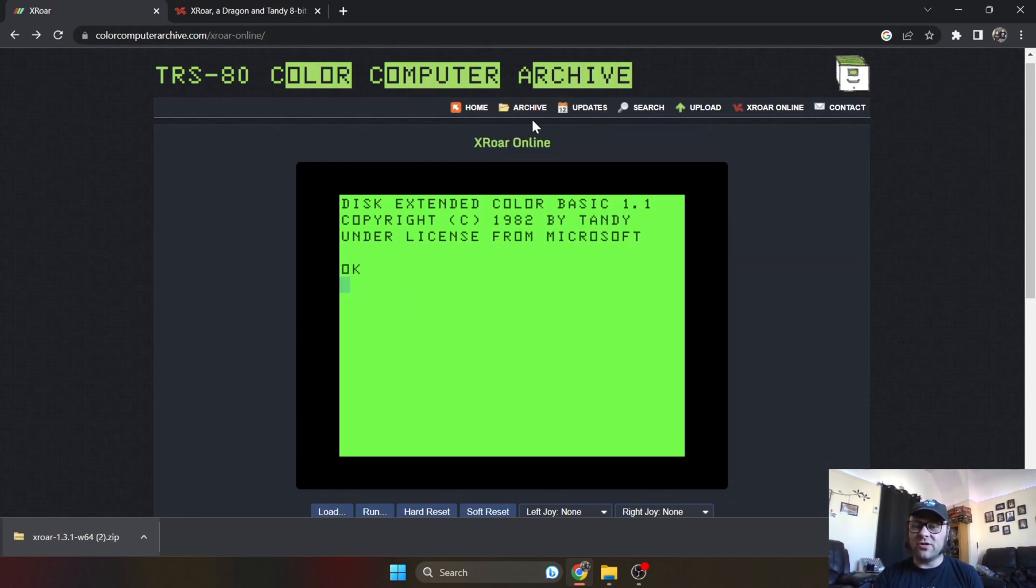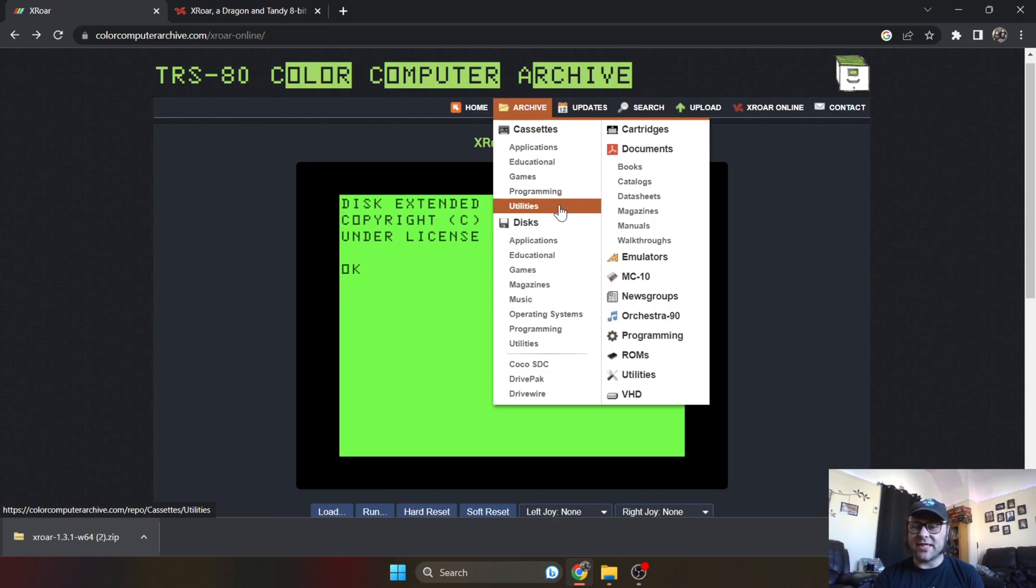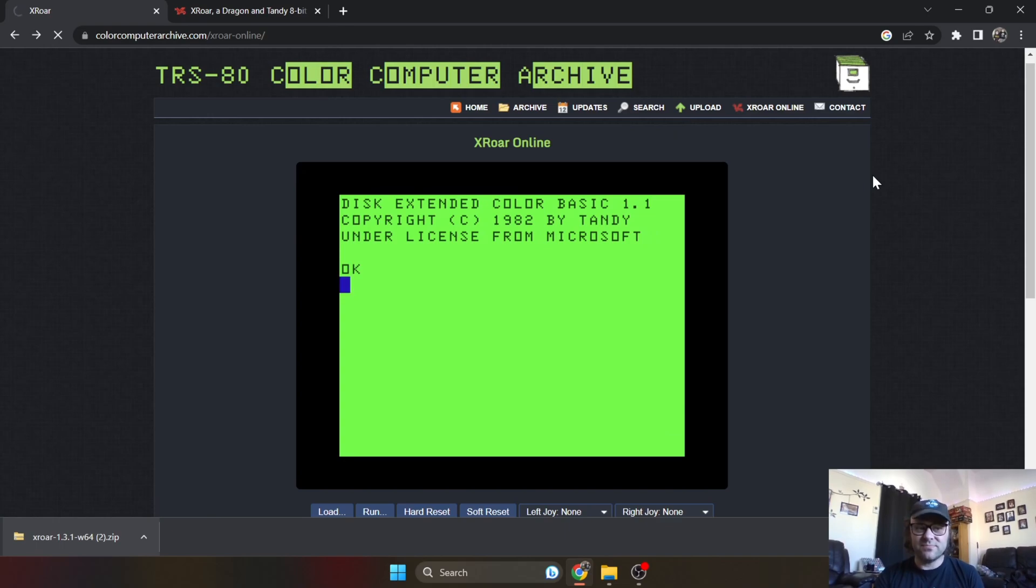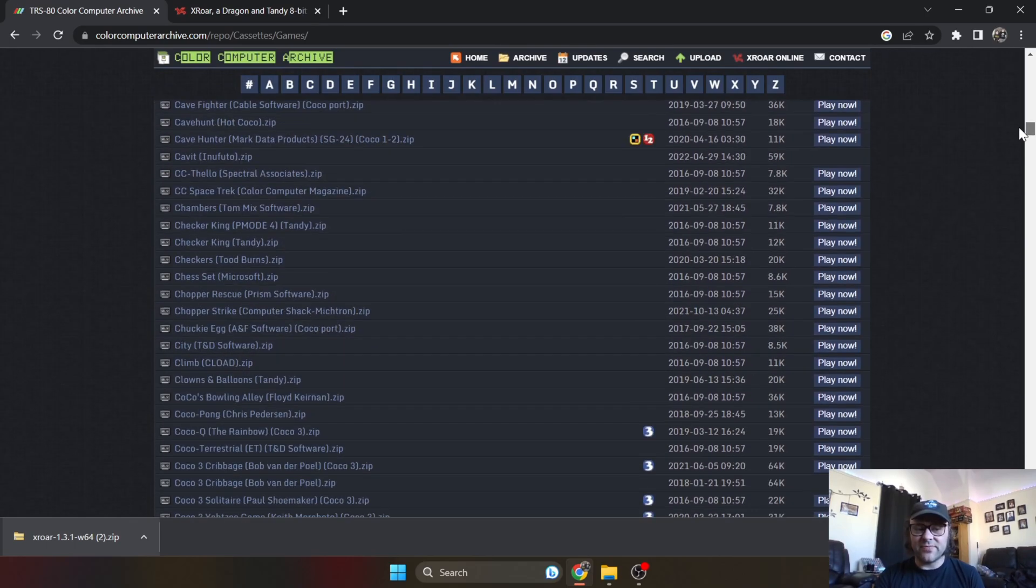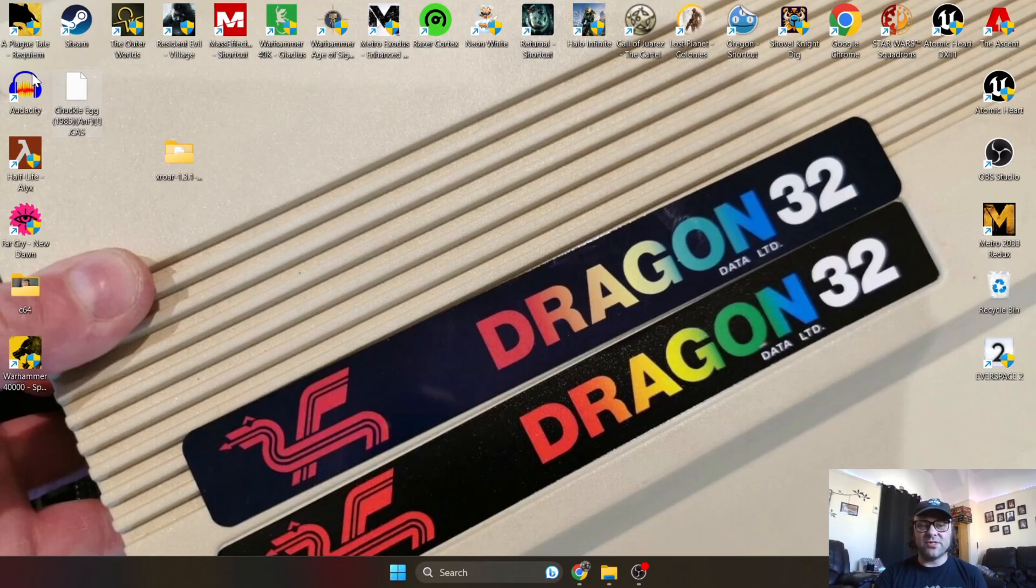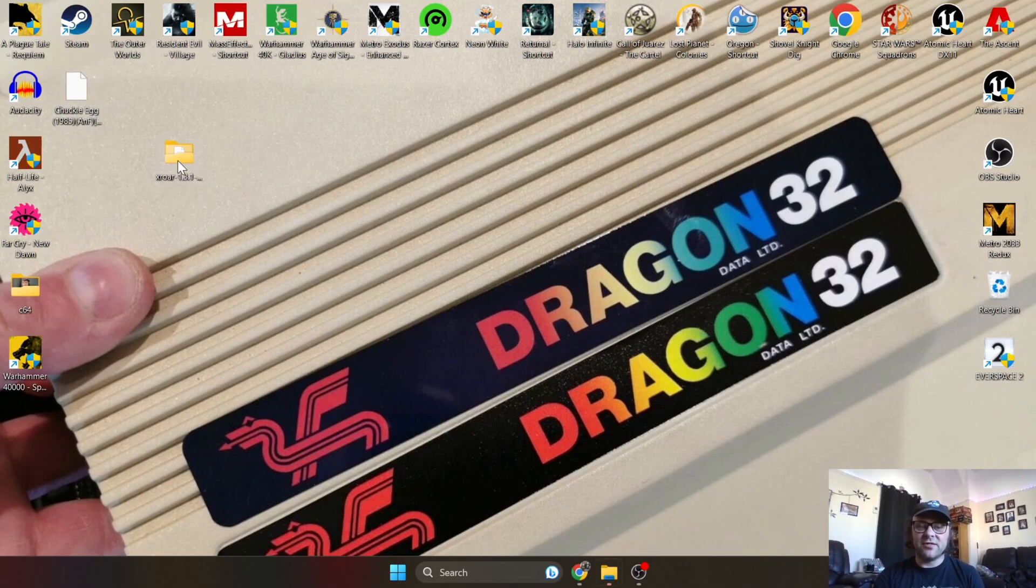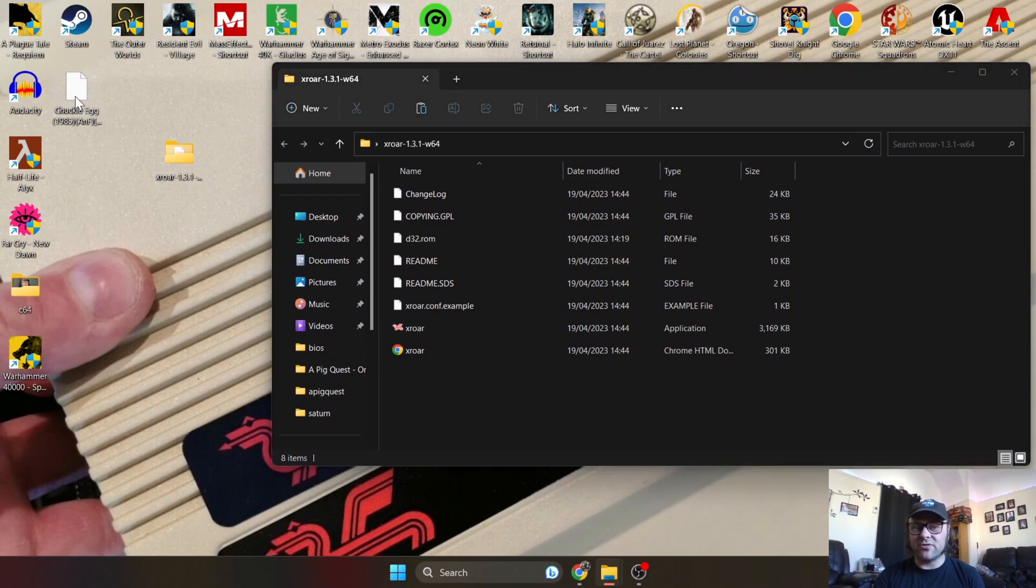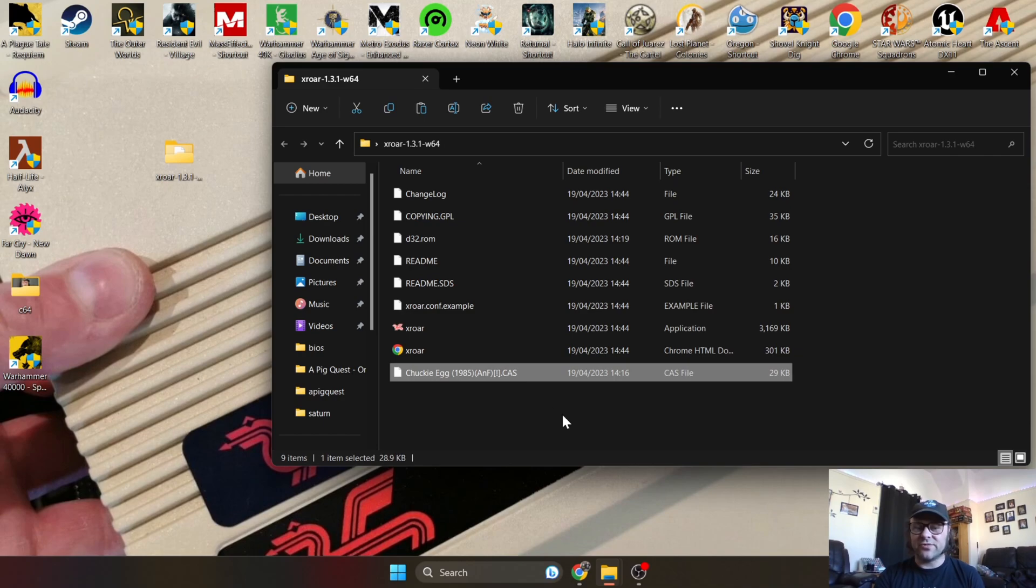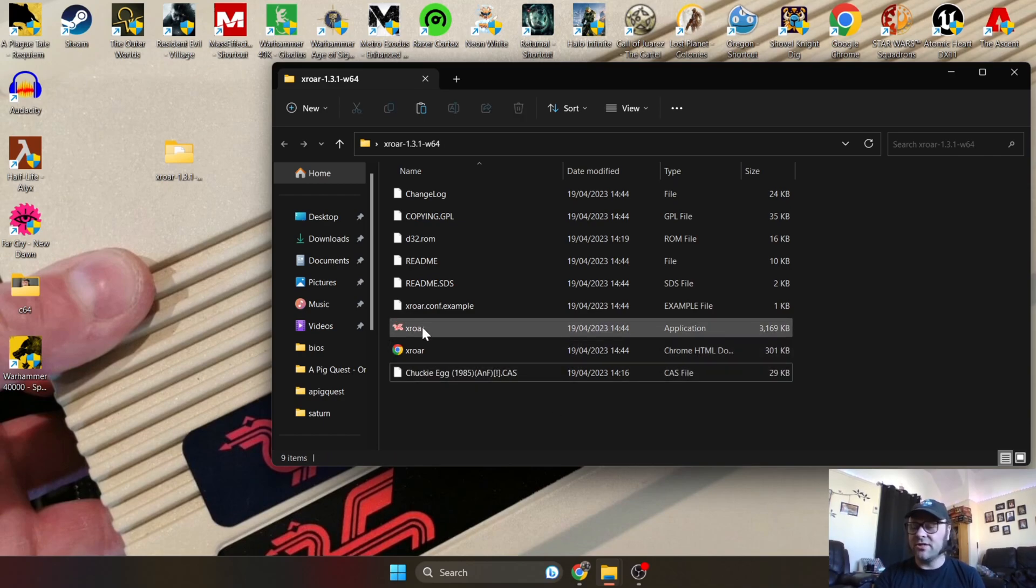If you just go under Archive just here, you're going to find lots of different applications, games, programming, utilities - all sorts going on to support this emulator. Let's just go to games, for example. Under here you can download your .cas files - there's plenty on there. Once you've downloaded your game, unextract it if it's a zip file. Just to make things a bit more tidy, I'm going to drag my .cas of Chucky Egg into my XRoar folder so everything's nice and neat.